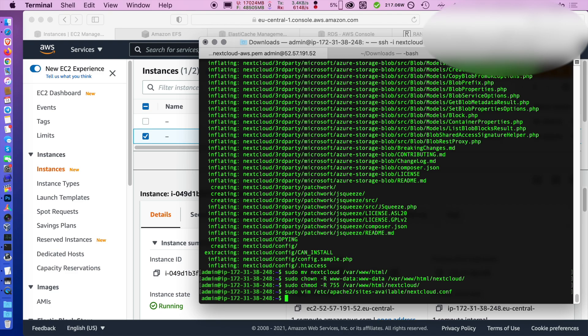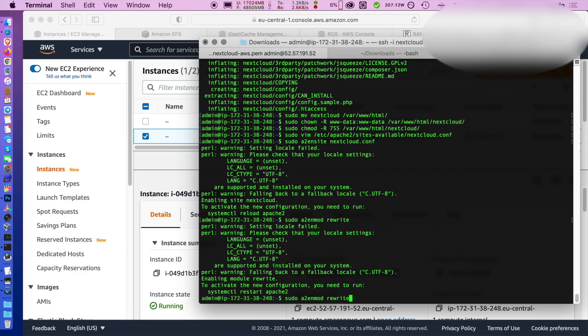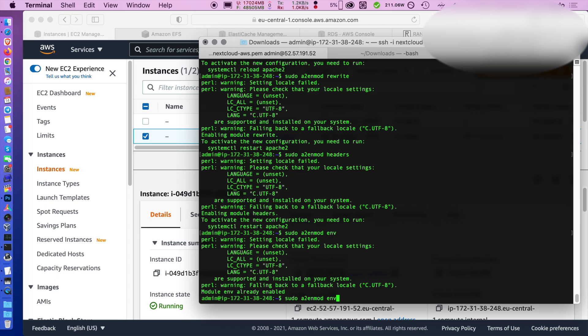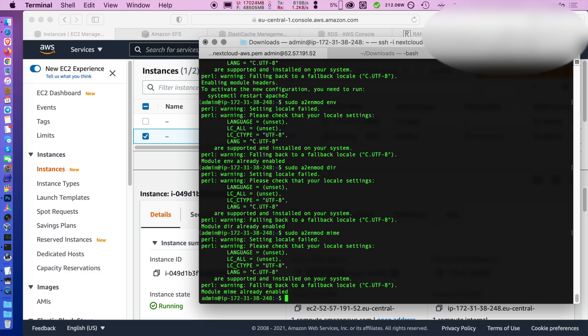Then it's time to enable important modules, so we should use a2ensite to enable Nextcloud. Then we do a2enmod rewrite because we are going to rewrite URLs that come. We'll enable headers because we need to send specific options via headers and then mime and so on.